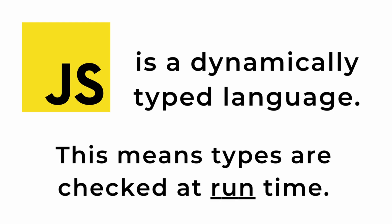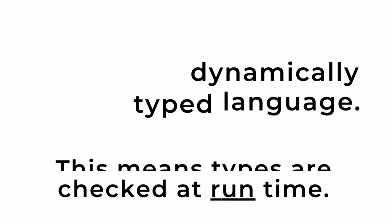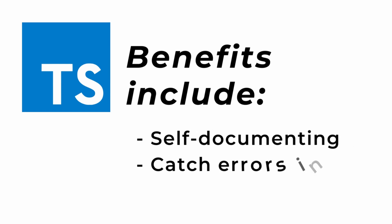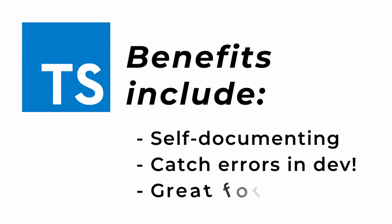Just a few of the TypeScript benefits include self-documenting code, catching errors during development instead of while running an application, and it's great for teams.